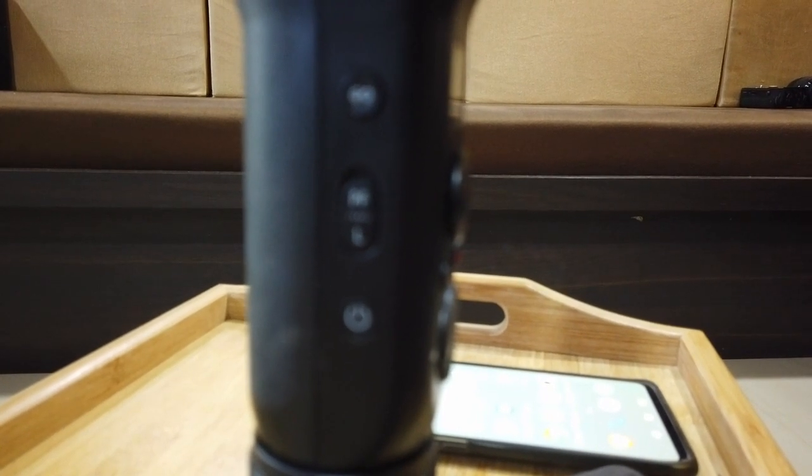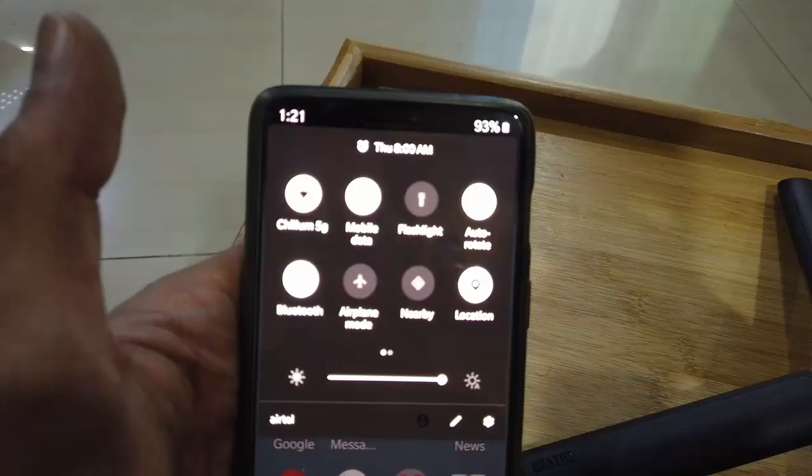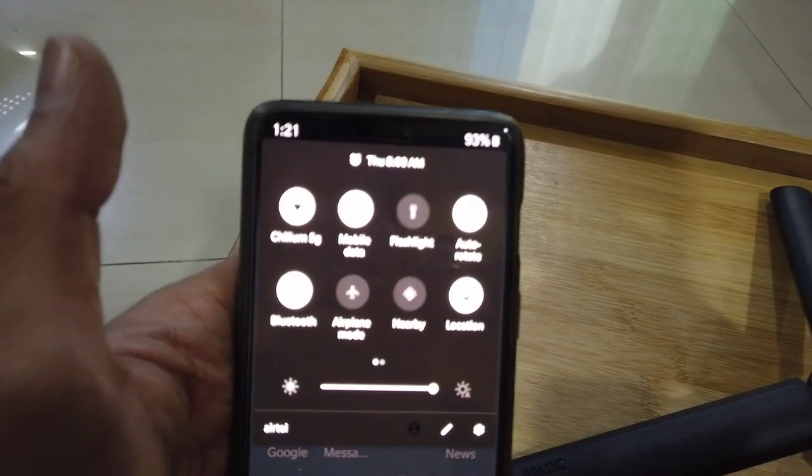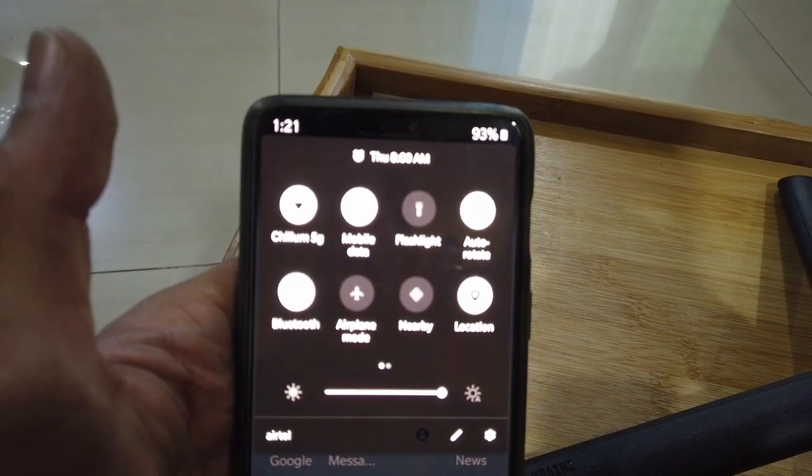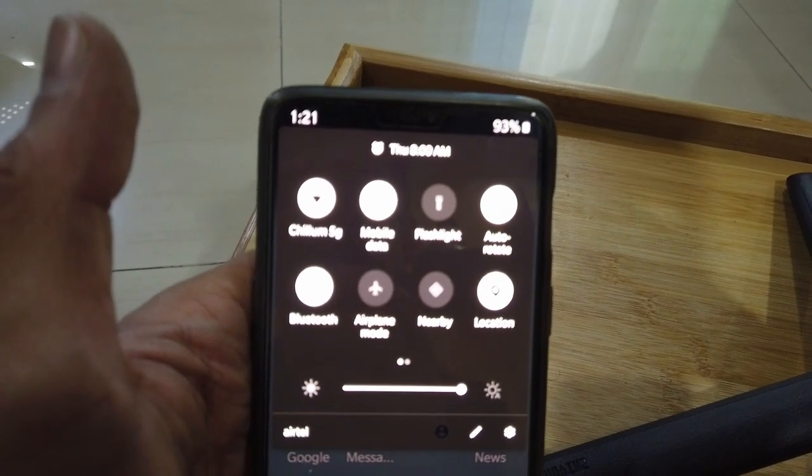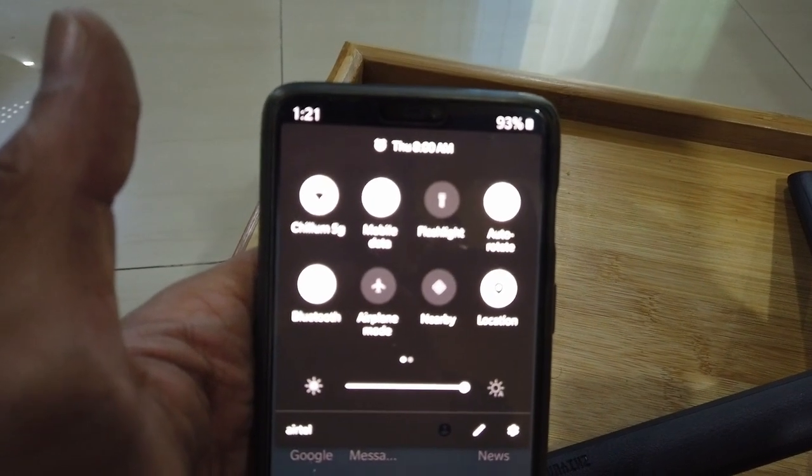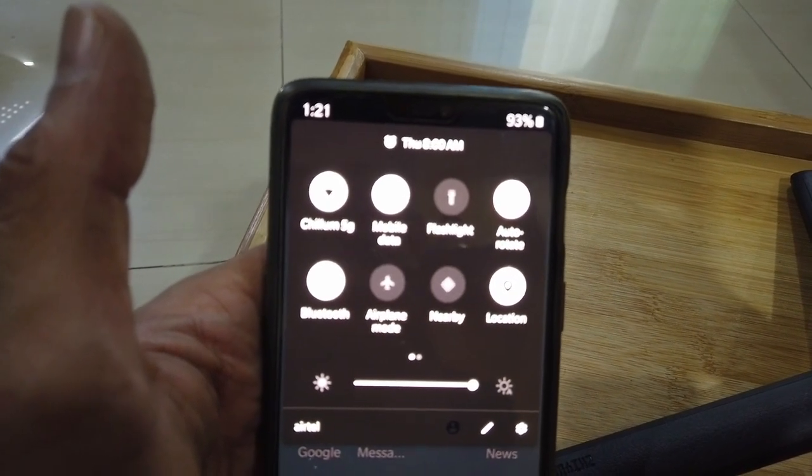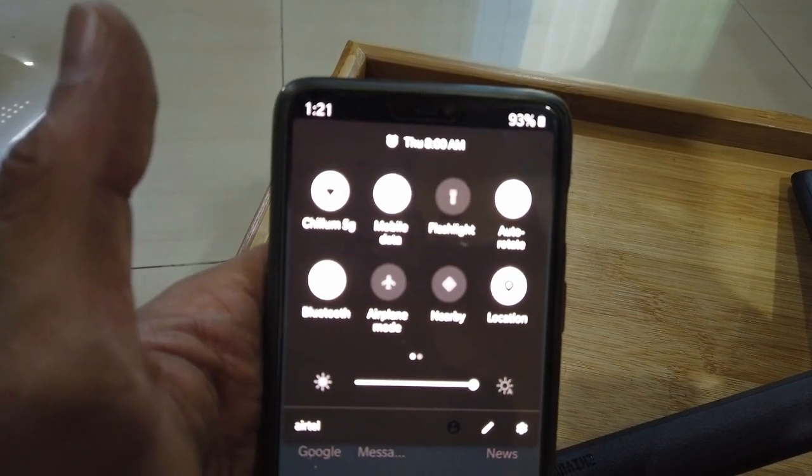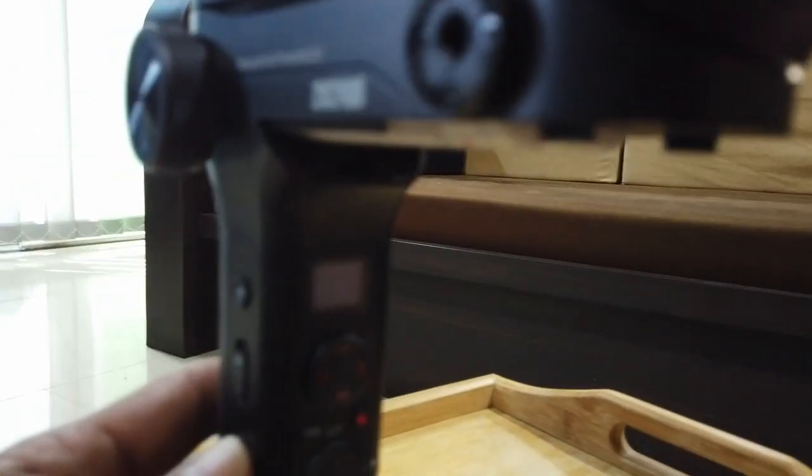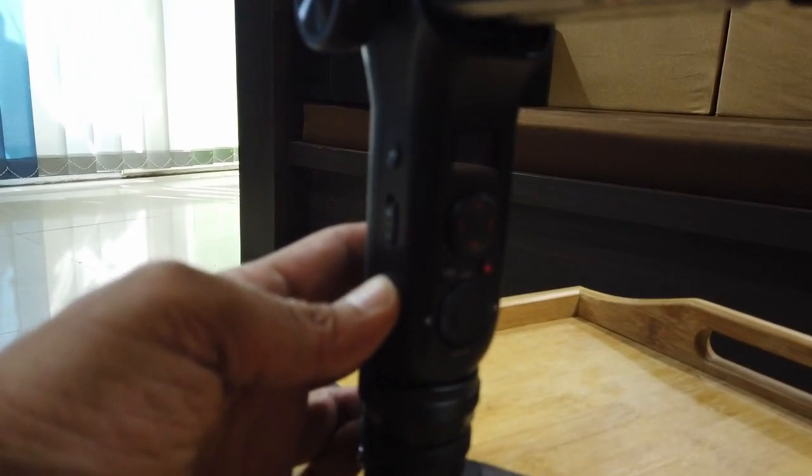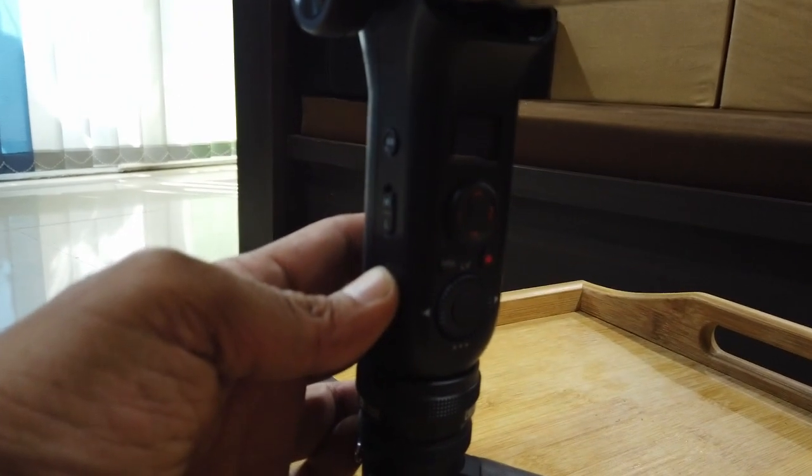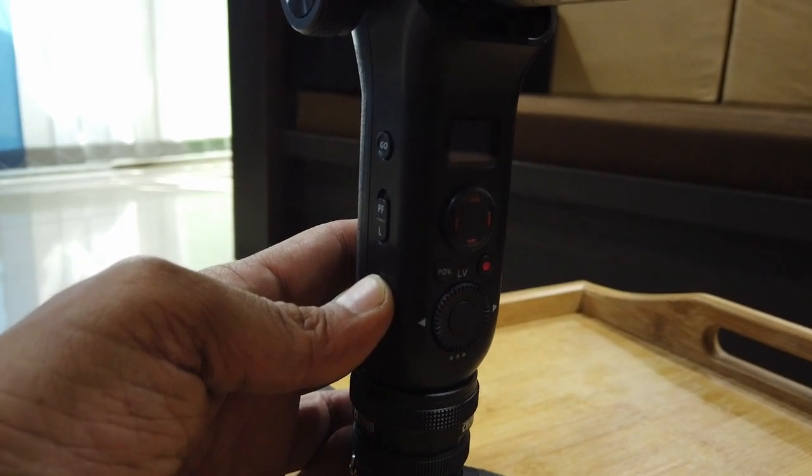Here I'm showing you that the battery percentage is at 93%, Wi-Fi is on and Bluetooth is on. Now I'm going to switch on the gimbal.